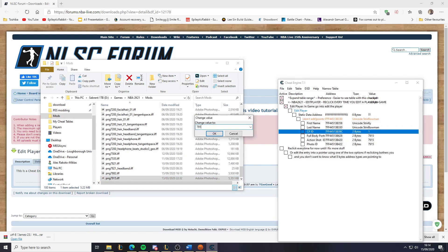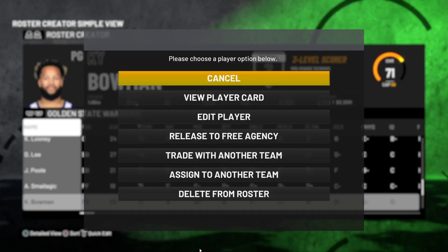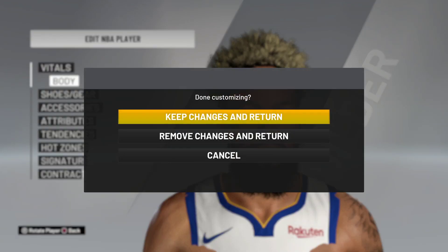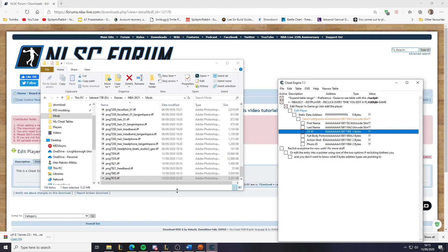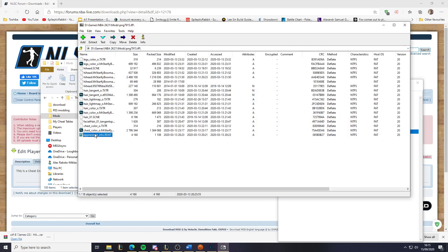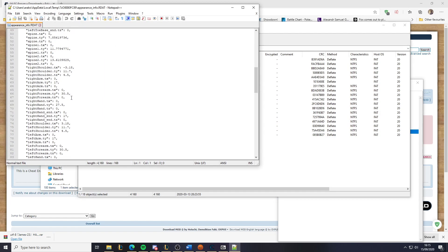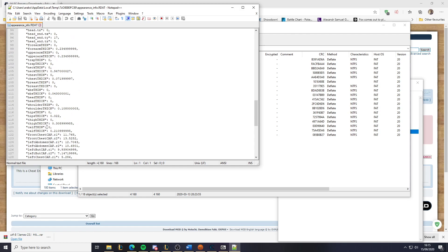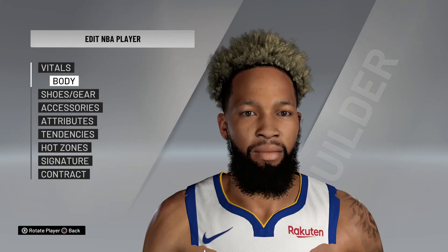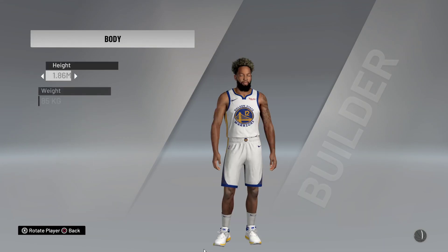Now we're going to change the player's face ID to 7915, back out, hit OK, and go back in. As you can see, the body is all messed up again. Open the PNG file with 7-zip and modify the info.rdat file — look for the chest_thick parameter. As you can see it's at 0.07; we need to change it to something like 0.8. Save it, overwrite it, back out, go back in — boom, fixed.